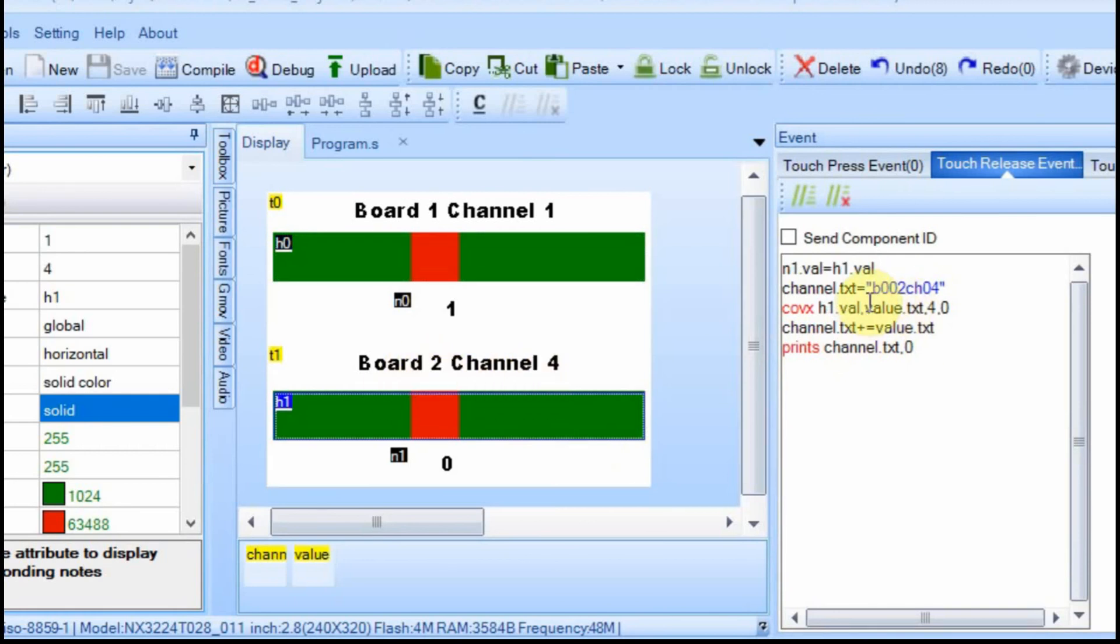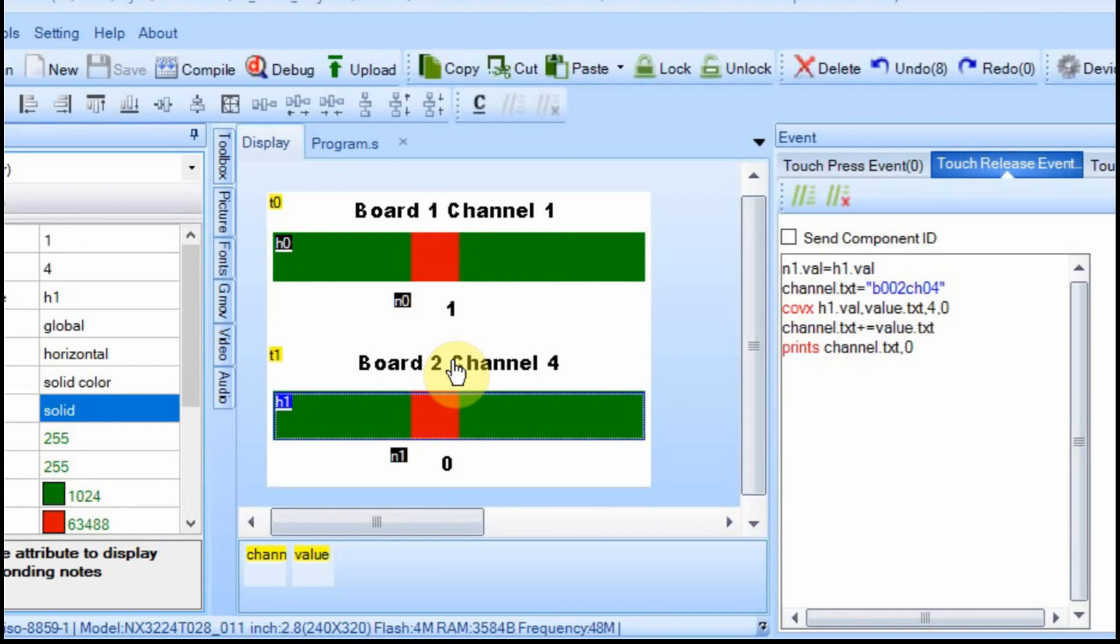The Arduino already would interpret that as board one, channel five. You could even just have one slider, and you could do a drop-down to select the channel number you wanted, and then you could populate this based upon that drop-down box or a number field that you enter yourself.